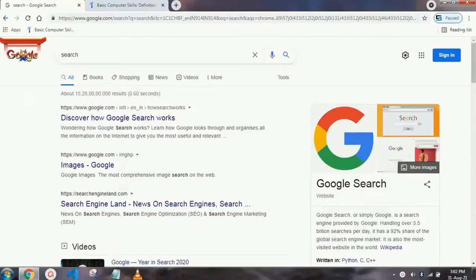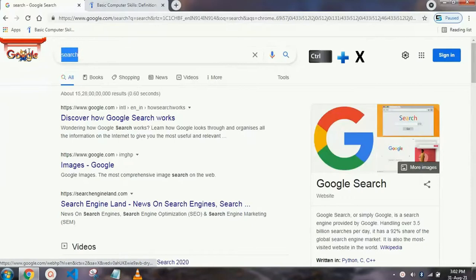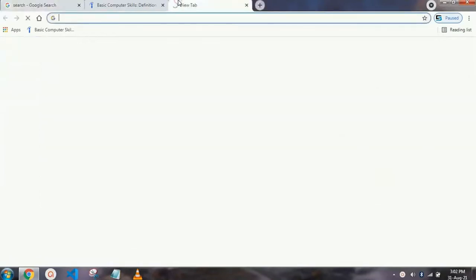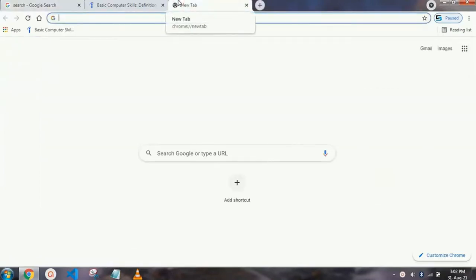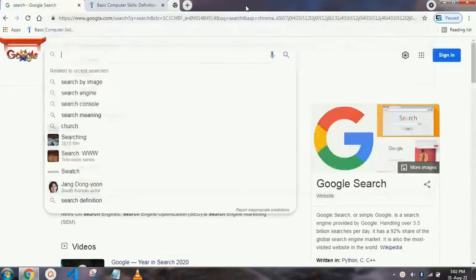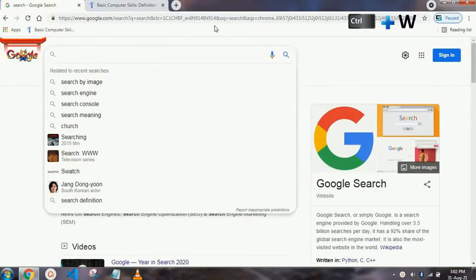Our first shortcut key is Ctrl+X, which is for cut. You have to just select the word or sentence which you want to cut and press Ctrl+X. Your sentence will be cut and copied to the clipboard, and just press Ctrl+V where you want to paste it.